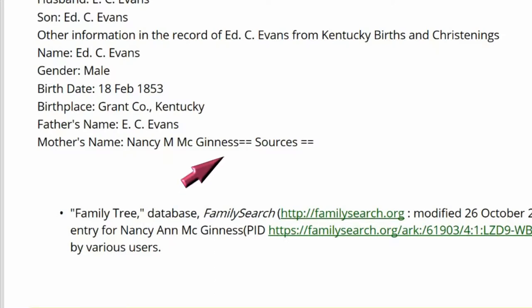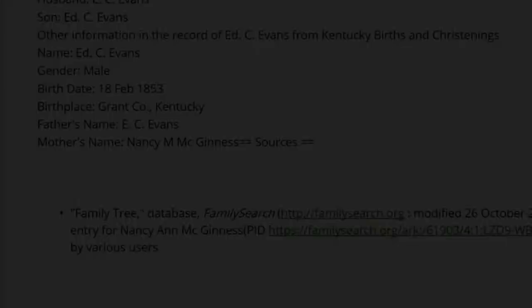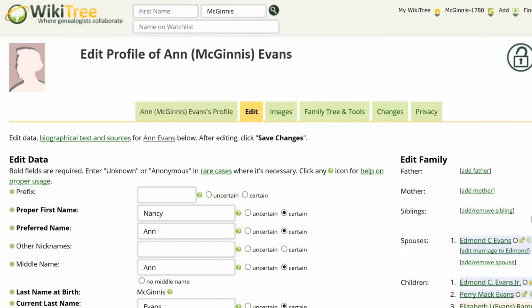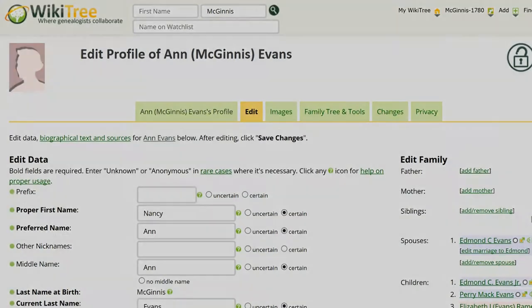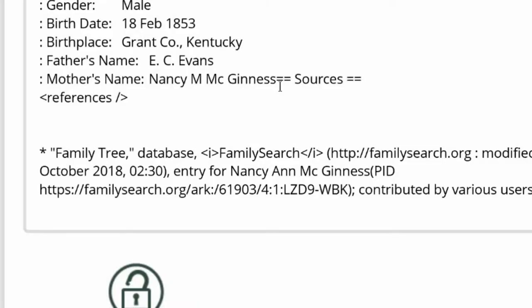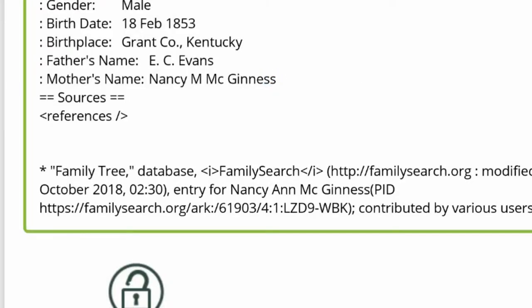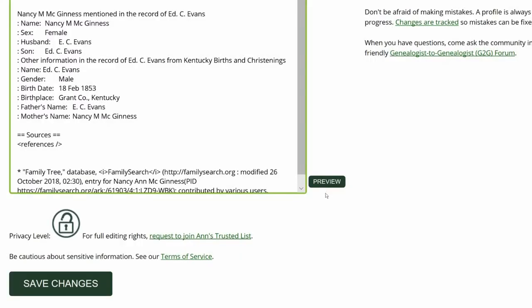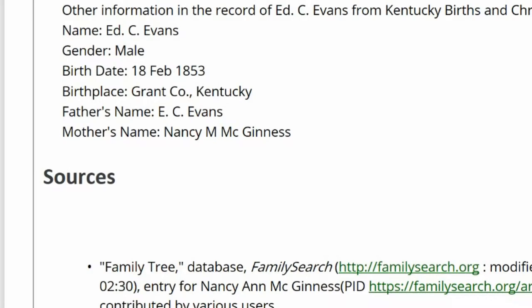the last text in the biography is simply missing a return. Click on Edit. Add a return before the first equal sign around 'sources.' Click on Preview to check your work. The sources heading now shows properly in its own section.